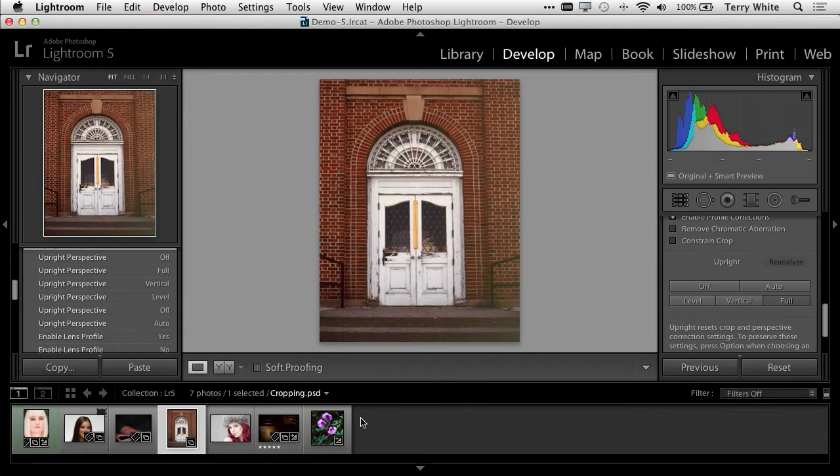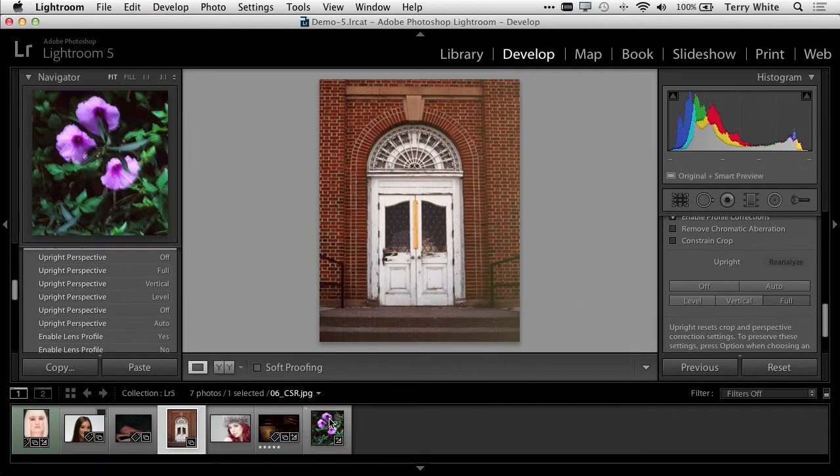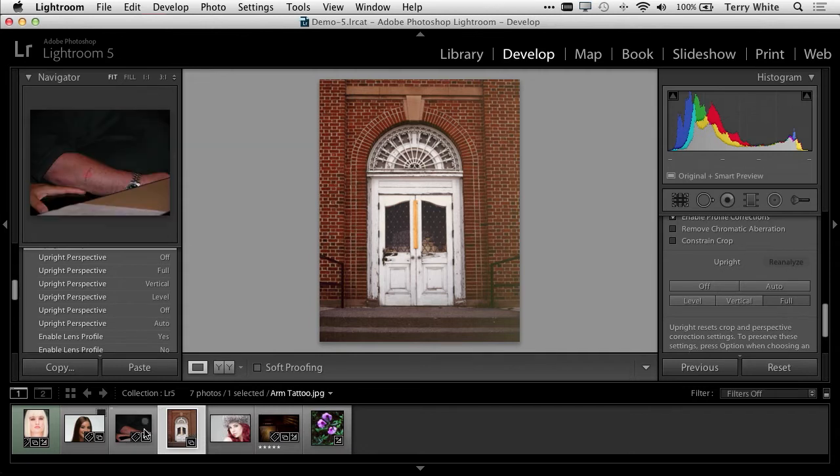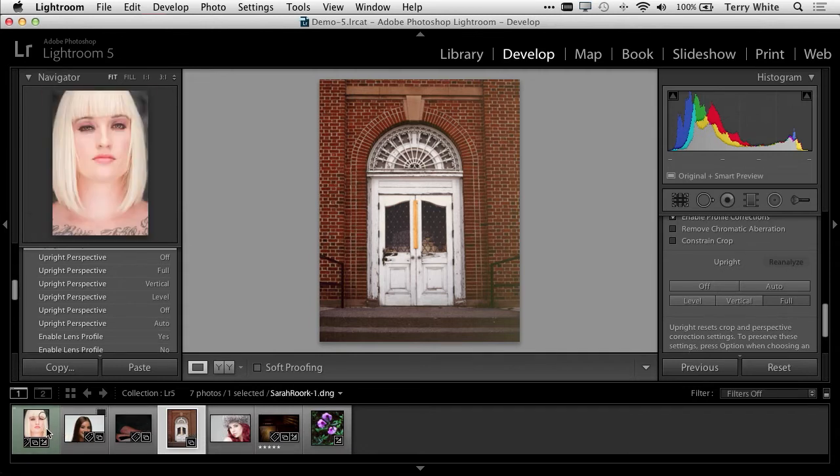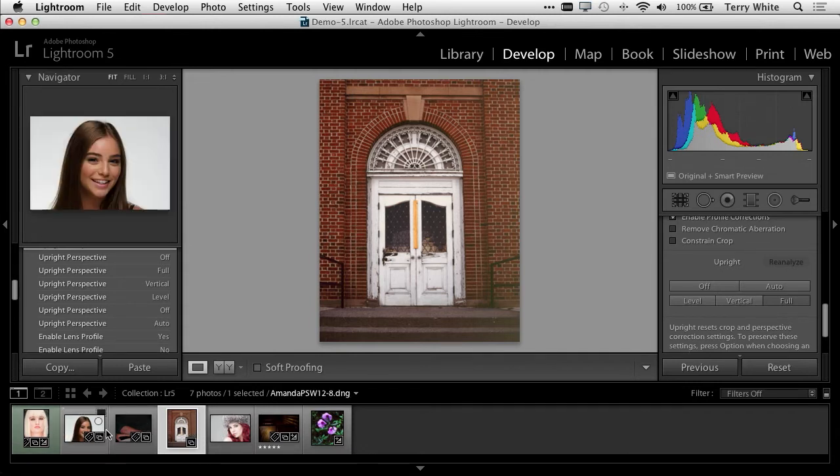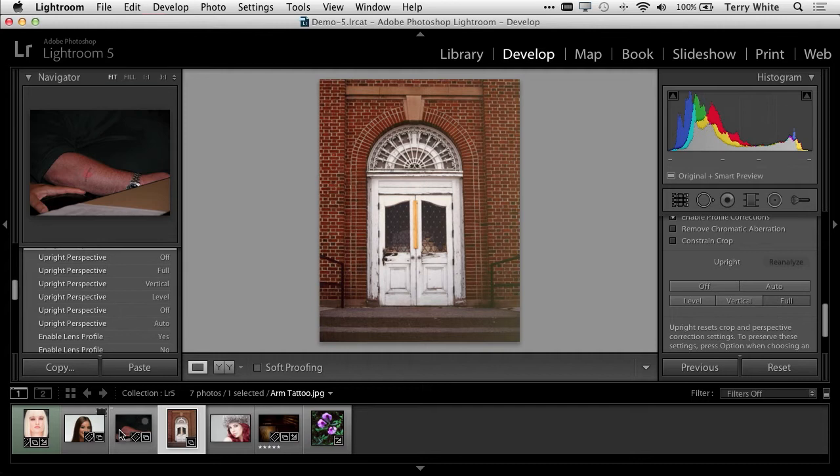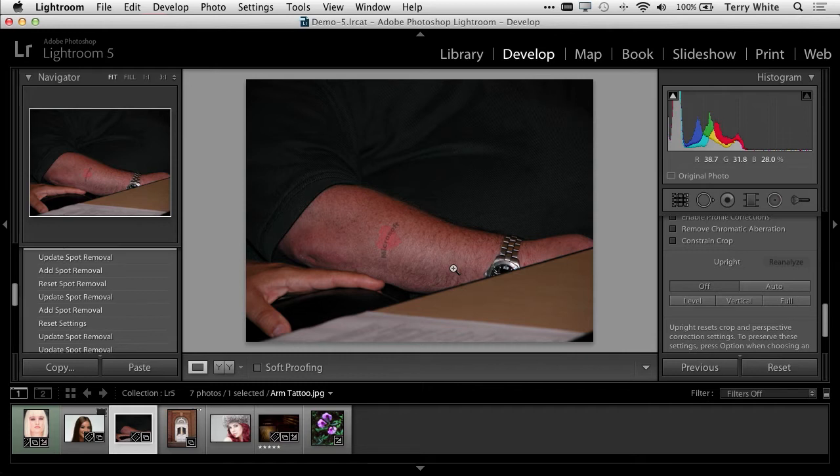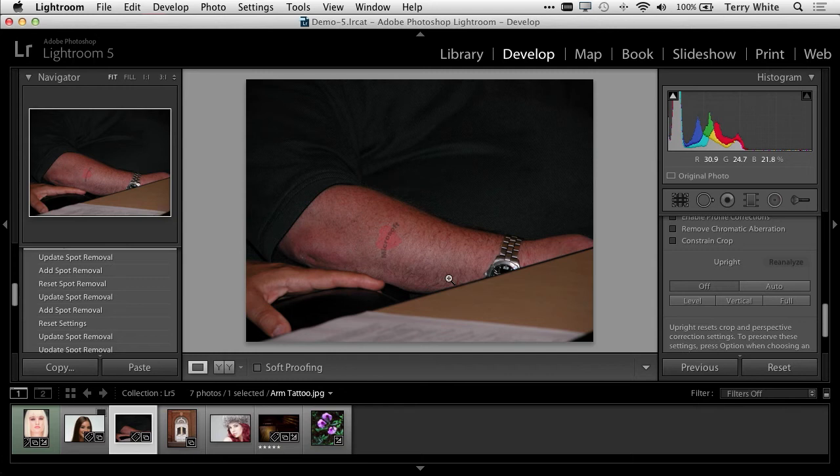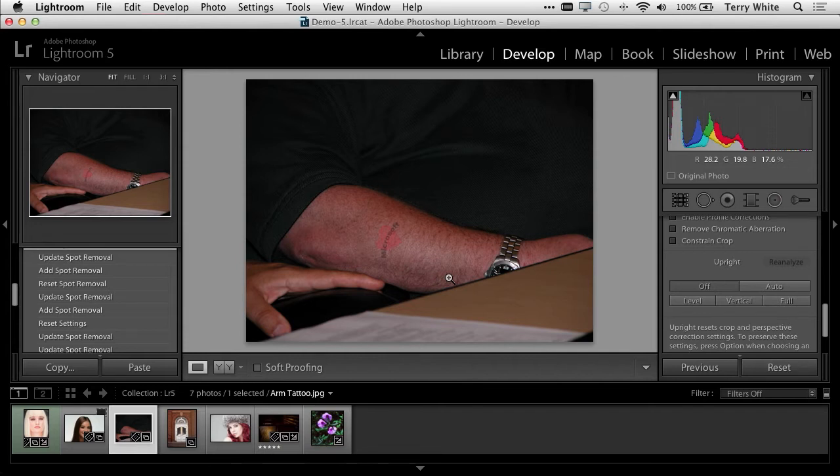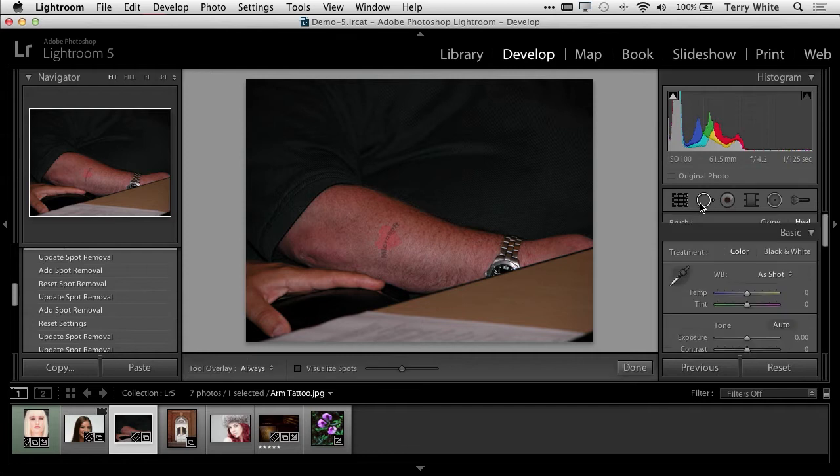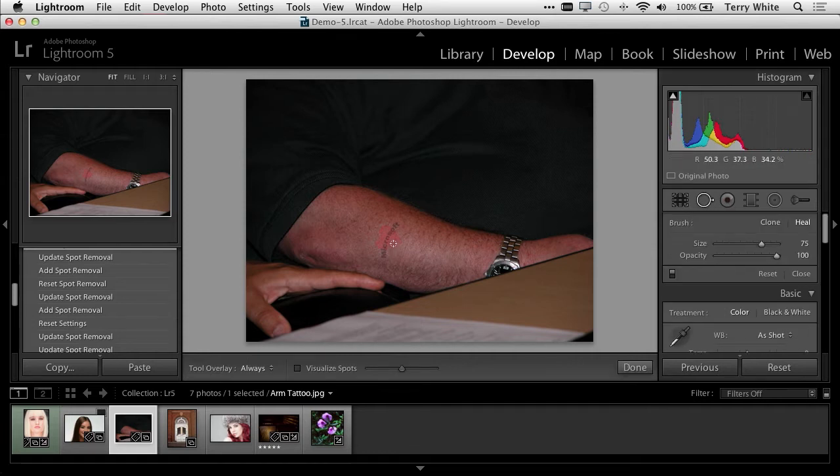We can head back to the library module, or continue to adjust photos here. The next thing I'd like to do is bring up a photo that I want to make an adjustment for. This guy got a tattoo, and he probably regrets it at this point. So we're going to remove that tattoo.